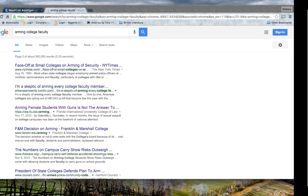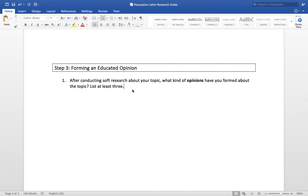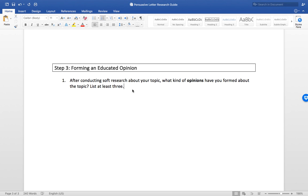That ends our research lecture and it's now time for me to turn you loose to fill out your own research guide. Remember, this is due Thursday by midnight. You do need to fill it out electronically and email it to me using online campus email.